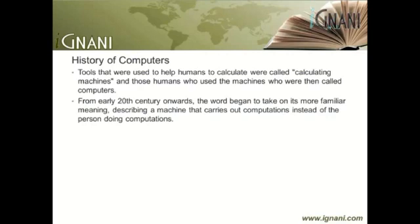Computer technology has undergone profound changes every decade since the 1940s. Computing hardware has become a platform for uses other than mere computation, such as process automation, electronic communications, equipment control, entertainment, education, etc. Each field in turn has enforced its own requirements on hardware, which has evolved in response to those requirements.